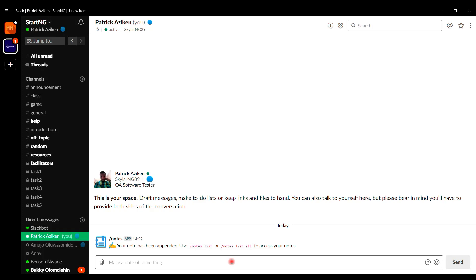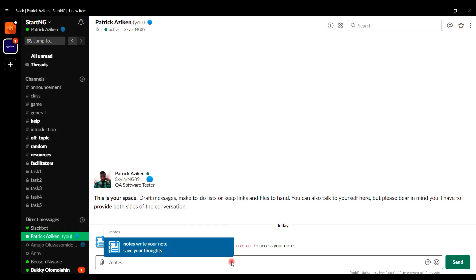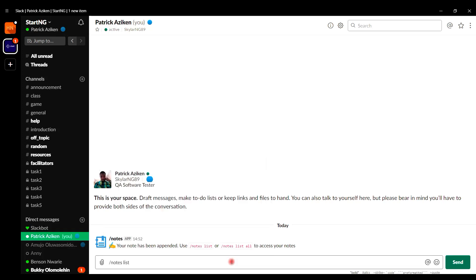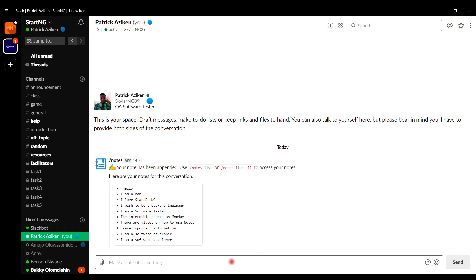Notes also gives you two other commands you can use to recall your notes. For example, if I want to see all the notes I've been storing in my own private conversation, I can type forward slash notes list. When you do that, Notes returns the list of all notes saved in that conversation.